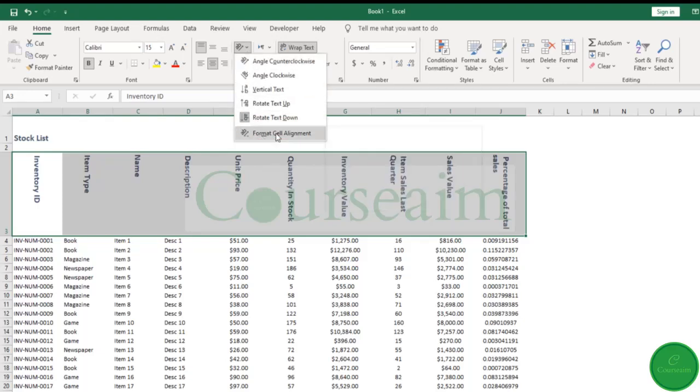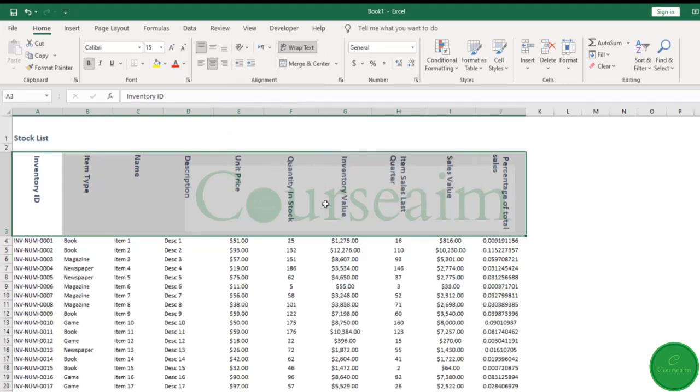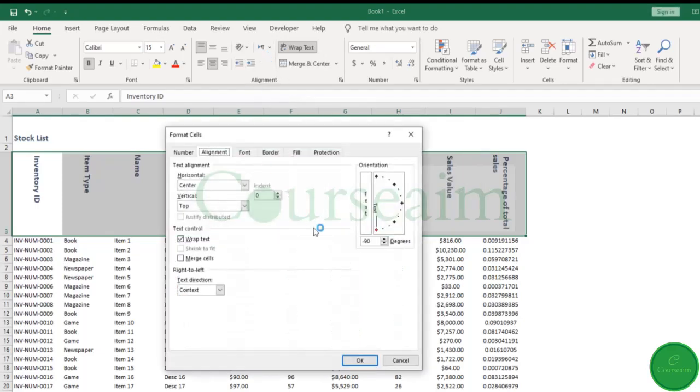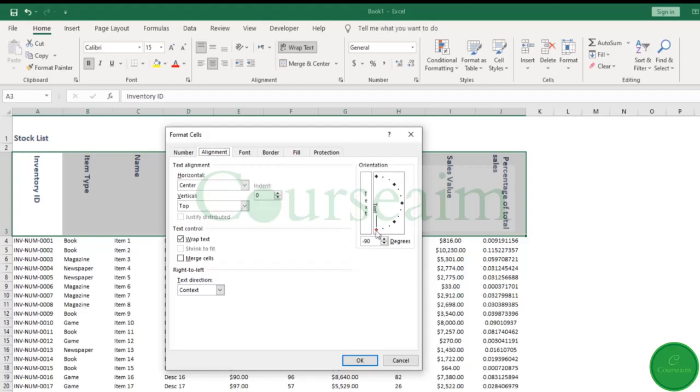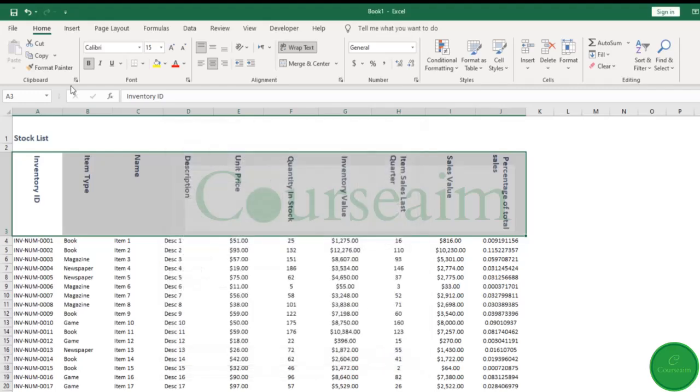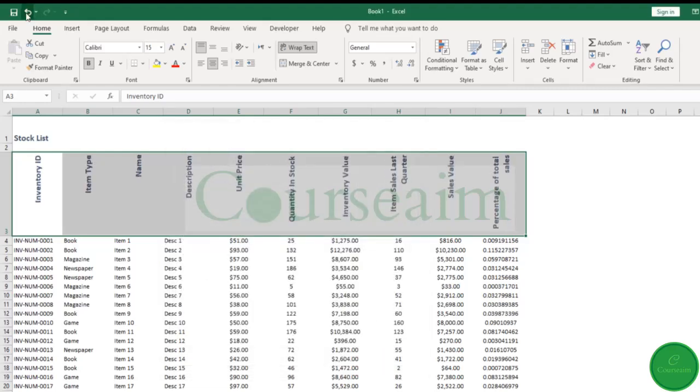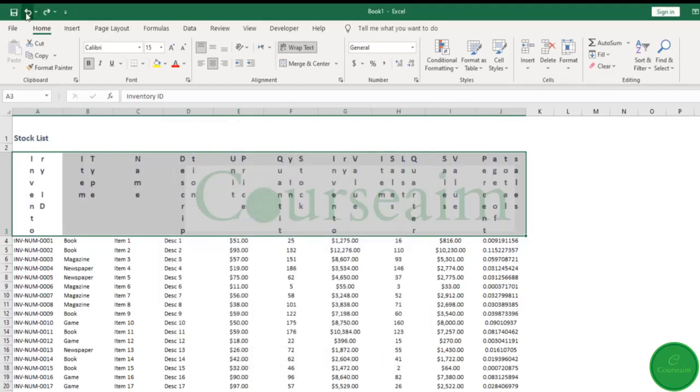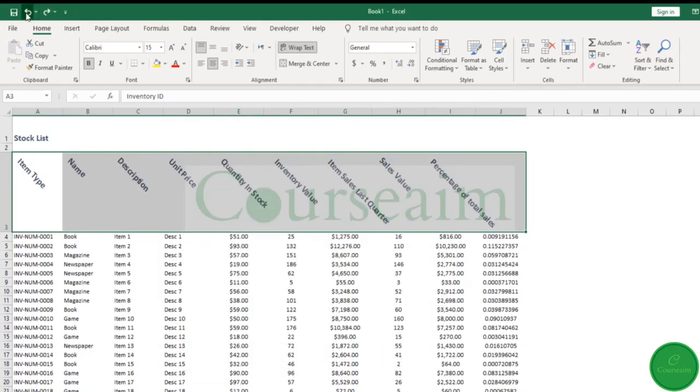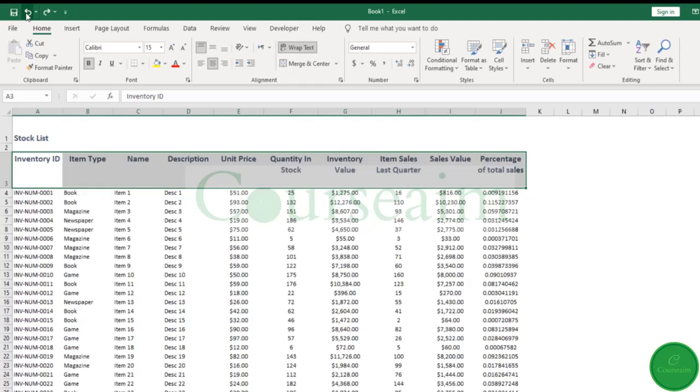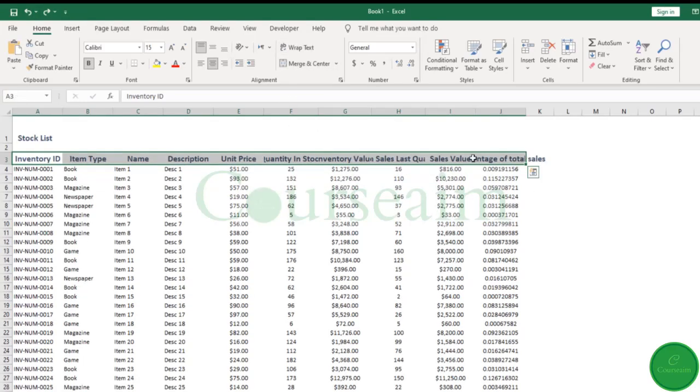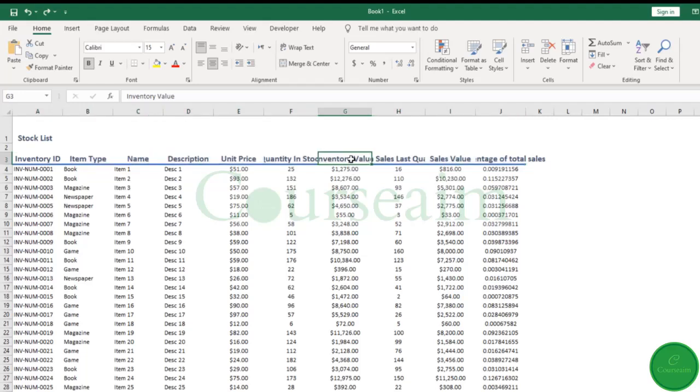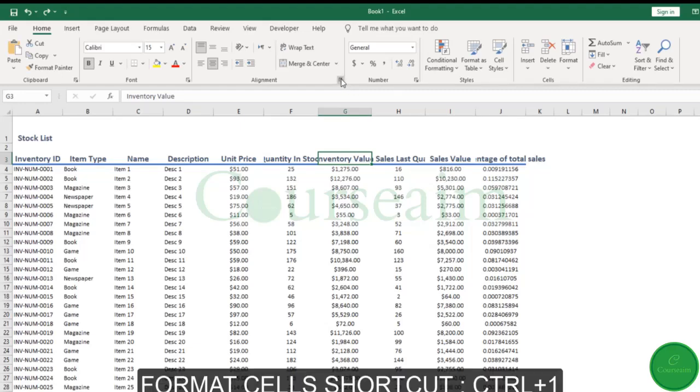The alignment tab in your format cells box also allows you to do all the previous options we looked at, including things like shrink to fit. For example, if we come back out and undo our last options and take wrap text off, say we want to shrink this cell to fit. We can either click on this alignment pop-up box or hold the shortcut key Ctrl+1 to open our box.